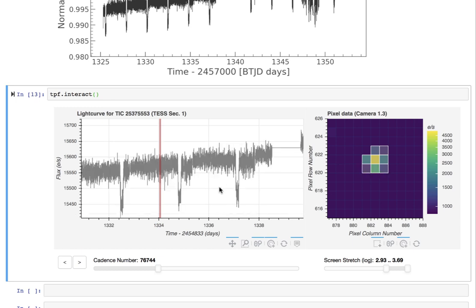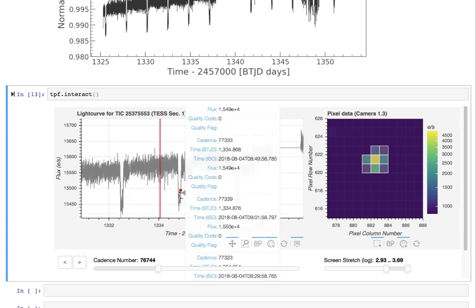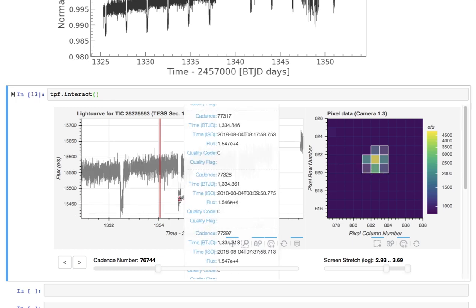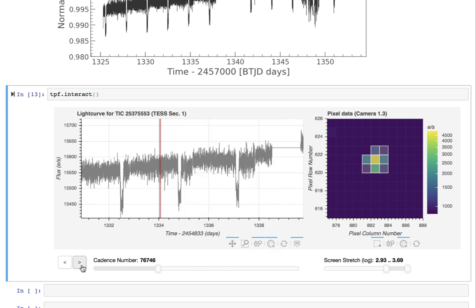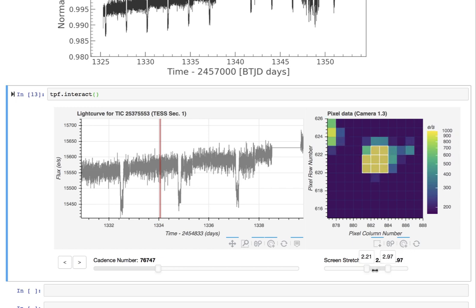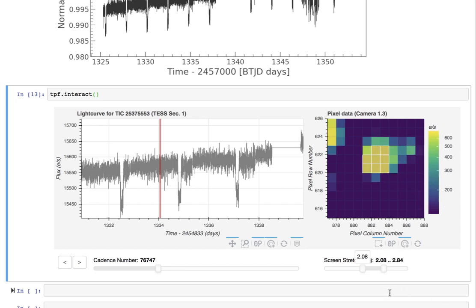So here we can see the planet and this is data from August 2018. So looks good. This has been an unboxing video of data from TESS, the Transiting Exoplanet Survey Satellite.